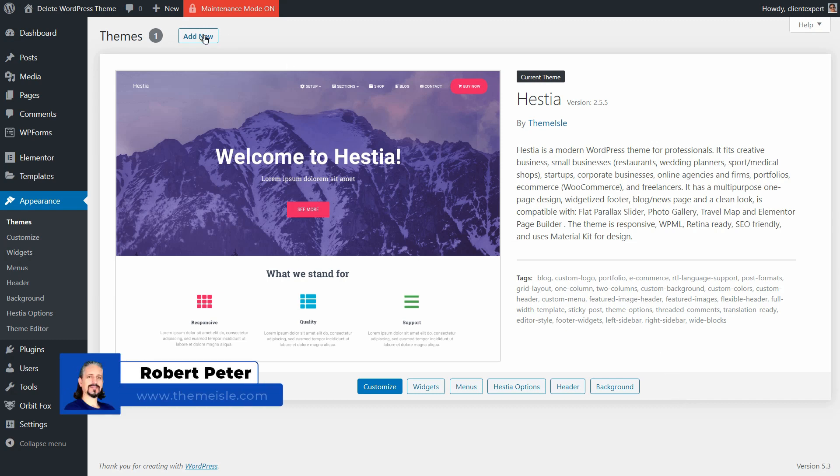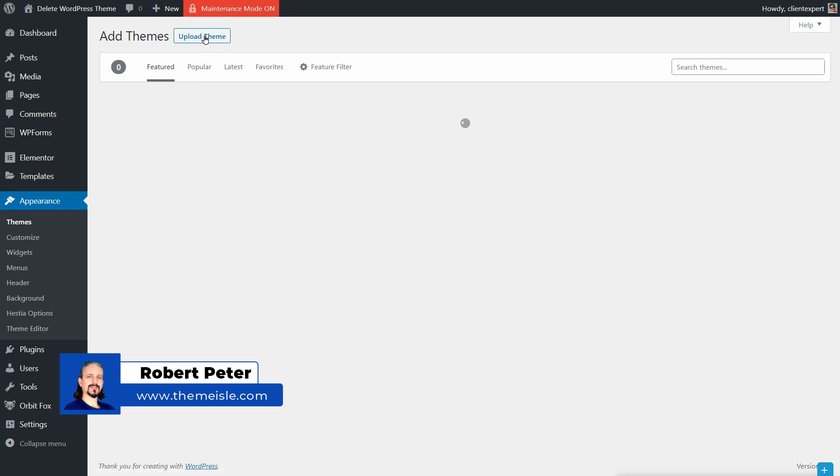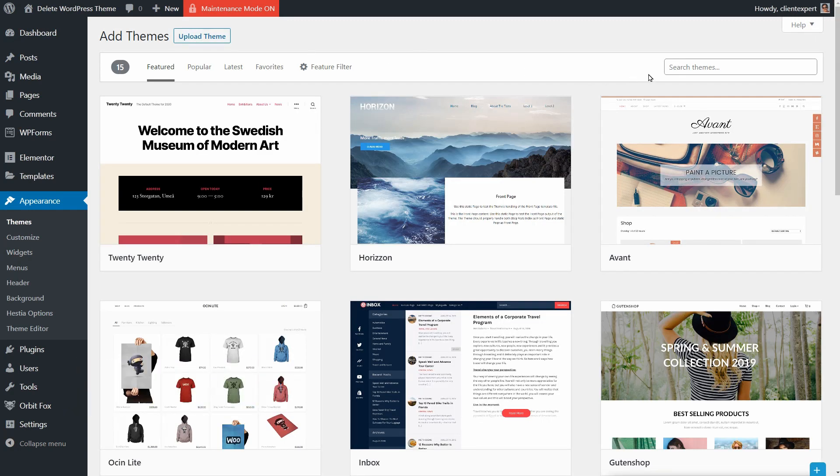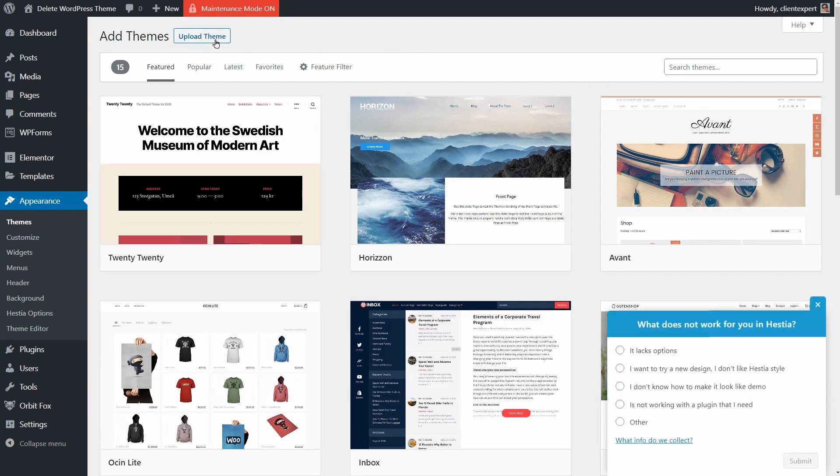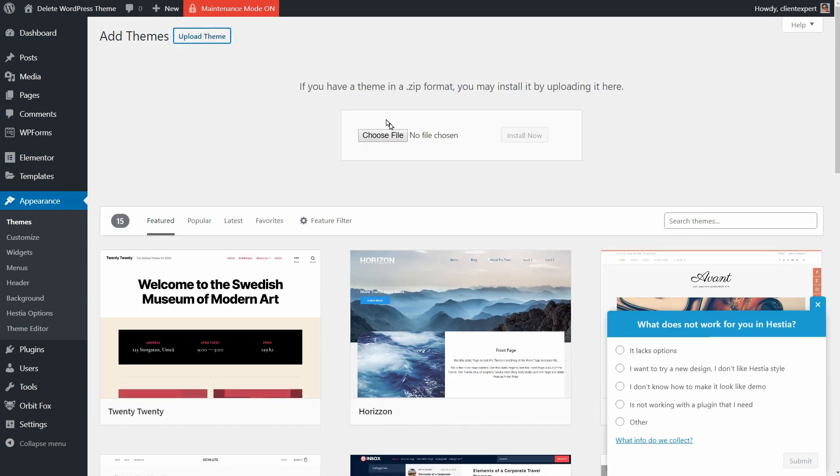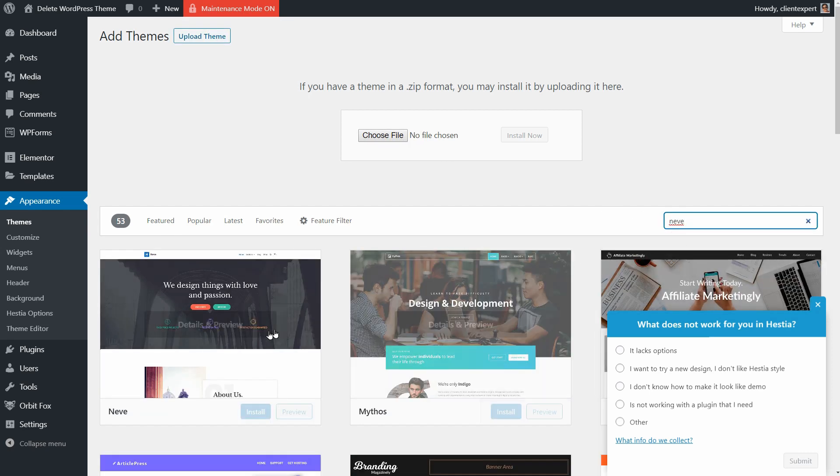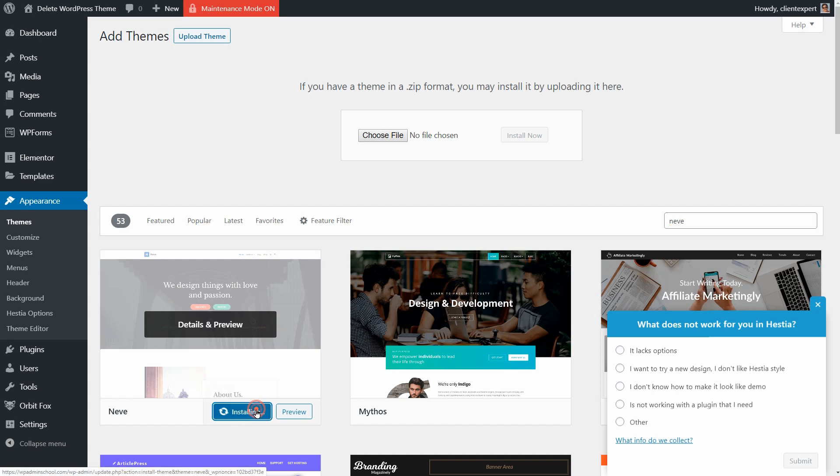Your current WordPress theme can't be deleted, so you need to go ahead and add a new one either by uploading it over here or simply installing and activating the default WordPress theme or any other theme out there.